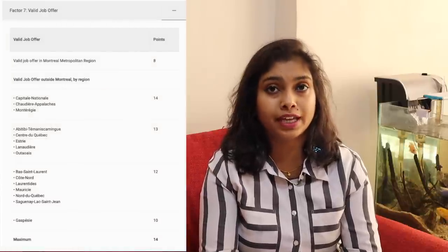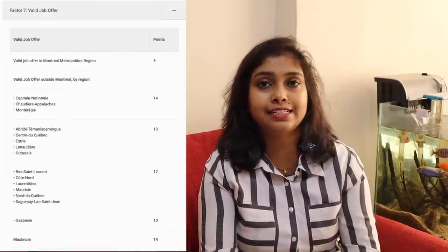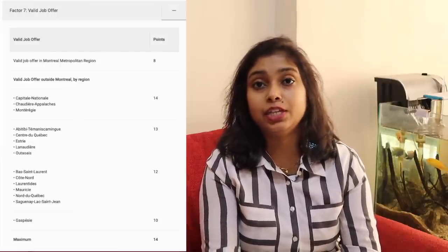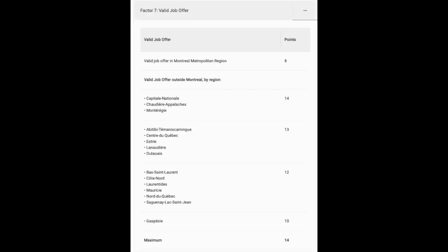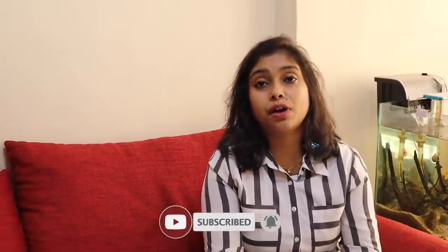Factor seven is a job offer. If you have a job offer from Quebec you can score a maximum of 14 points. It is easier to get a job from Quebec if you are proficient in French. Factor eight is the children factor — if you have a child who is 12 years or younger you score four points, and a child between 13 to 21 years gives two points. The maximum is eight points, for two children aged 12 or under.